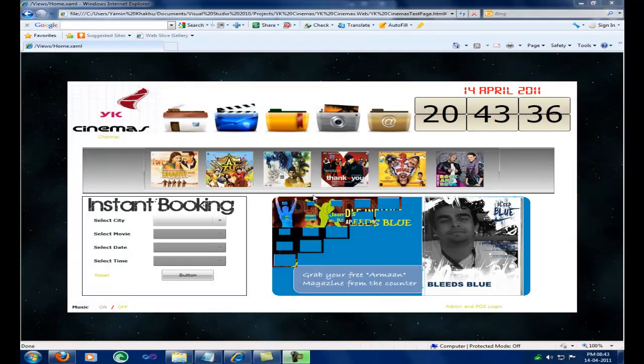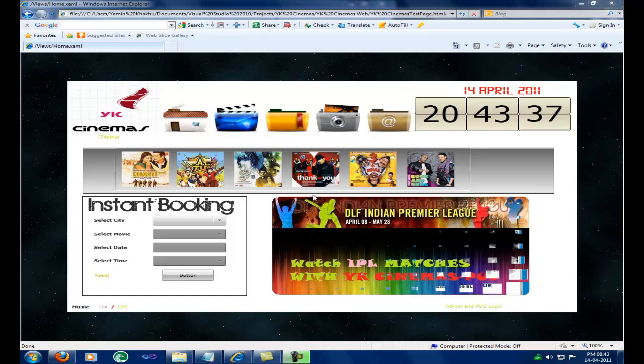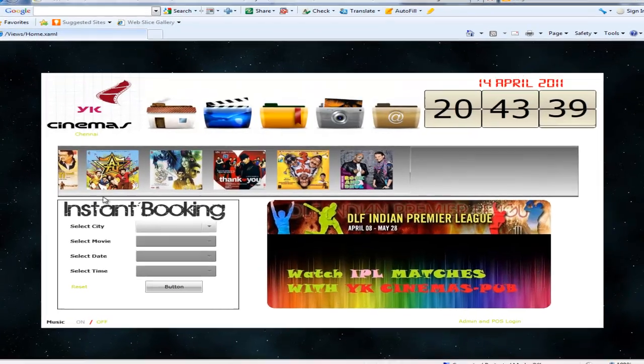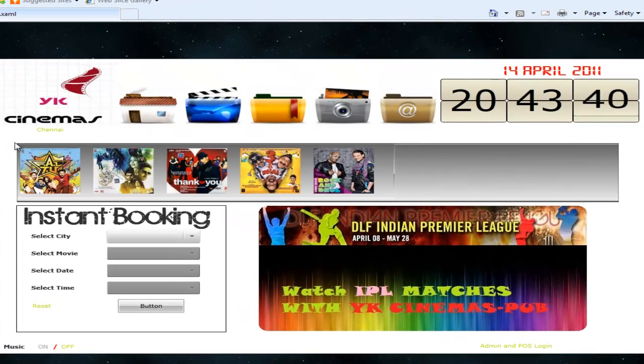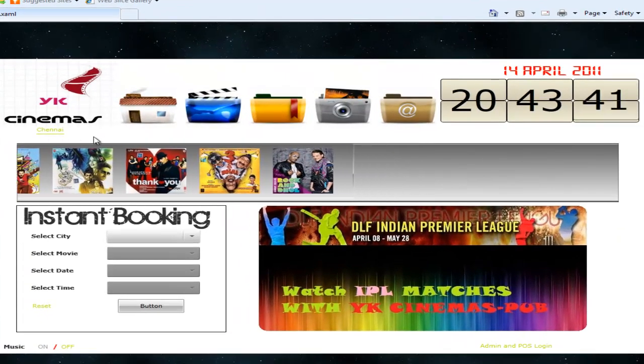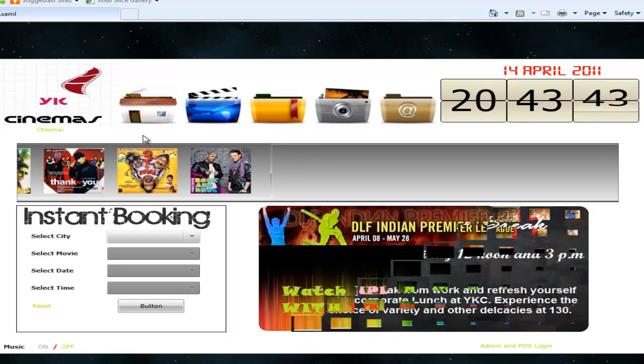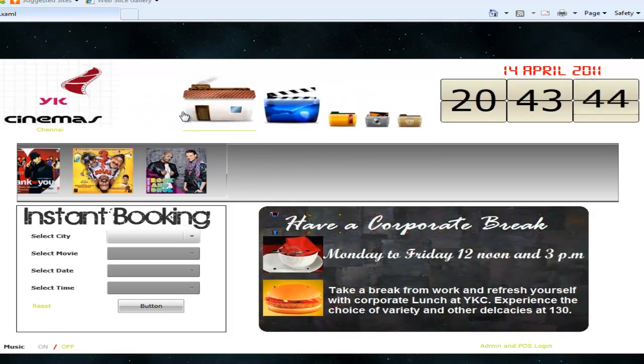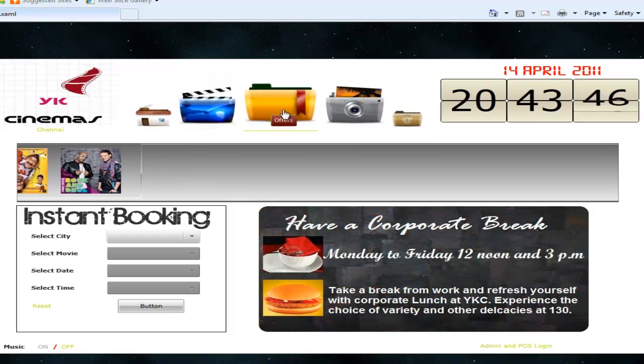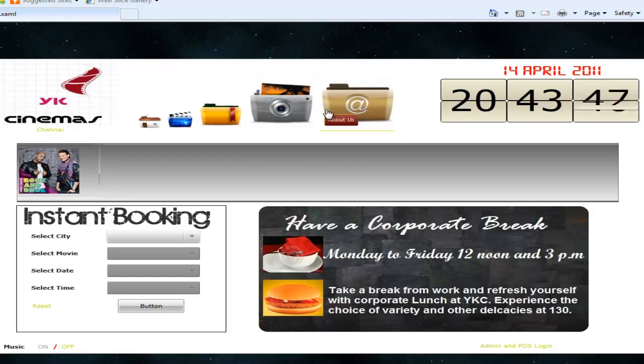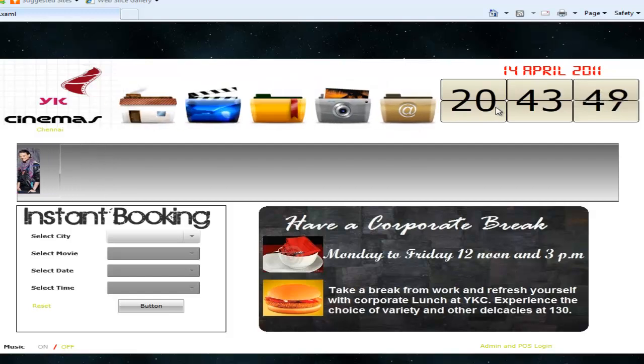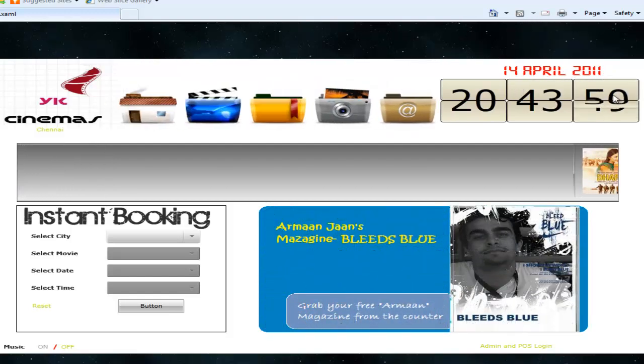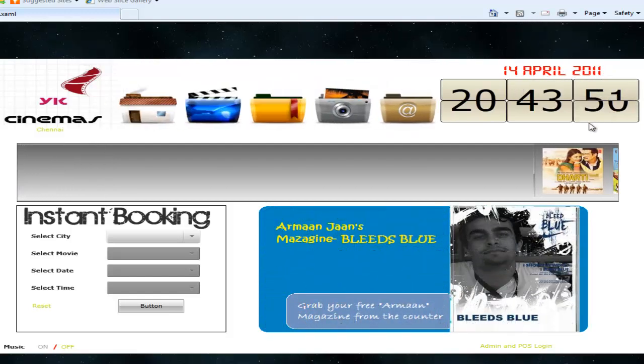First we will see the design of all the pages. The website has the logo on the left hand side, some menus like home, movie, offer, gallery and contact us, and on the right hand side of the page it has the date and time.